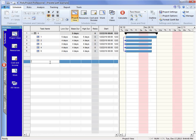However, we do know in the real world that these activities could finish early and they could finish late.